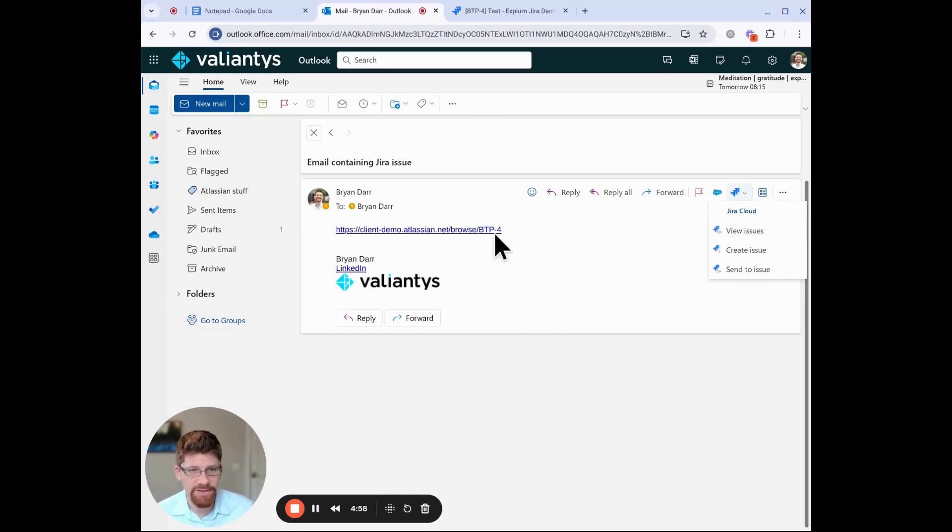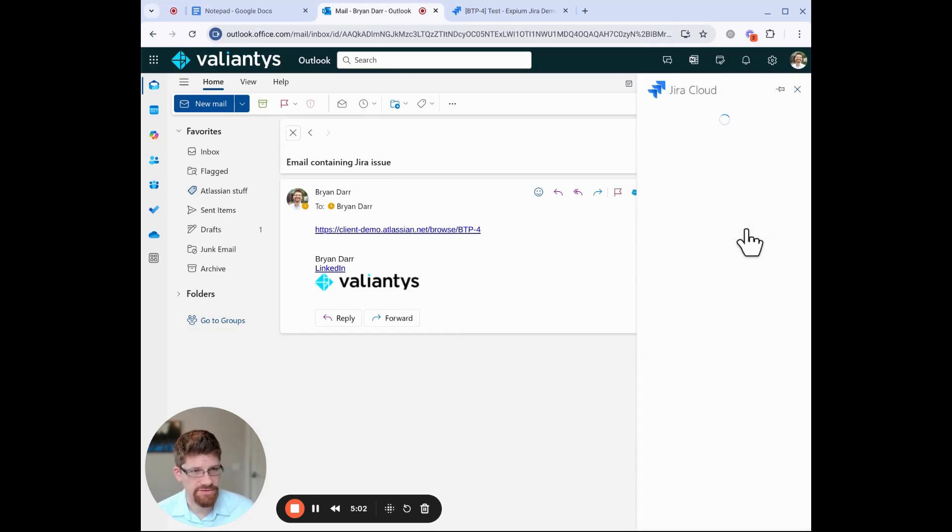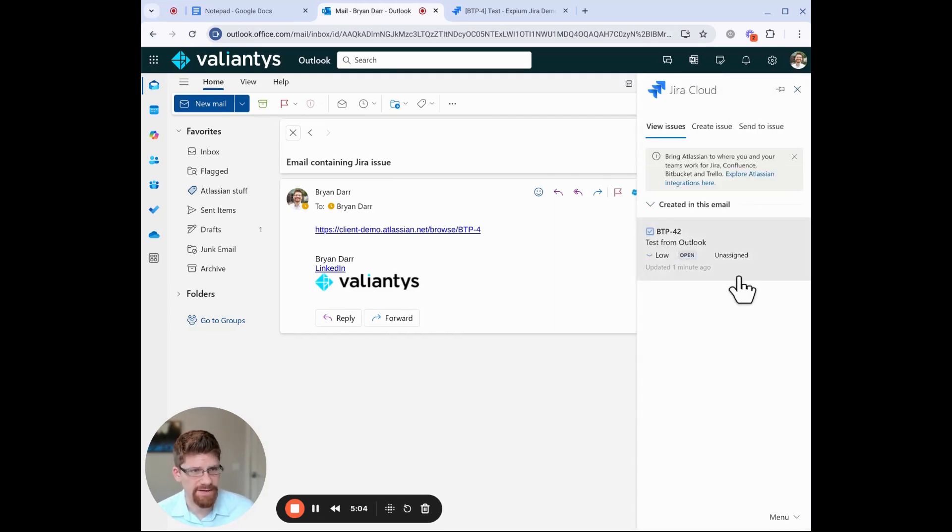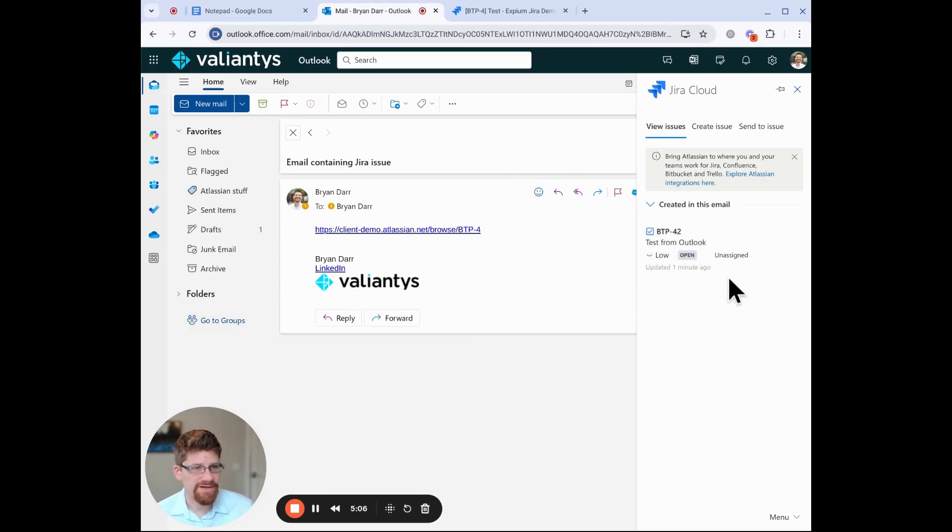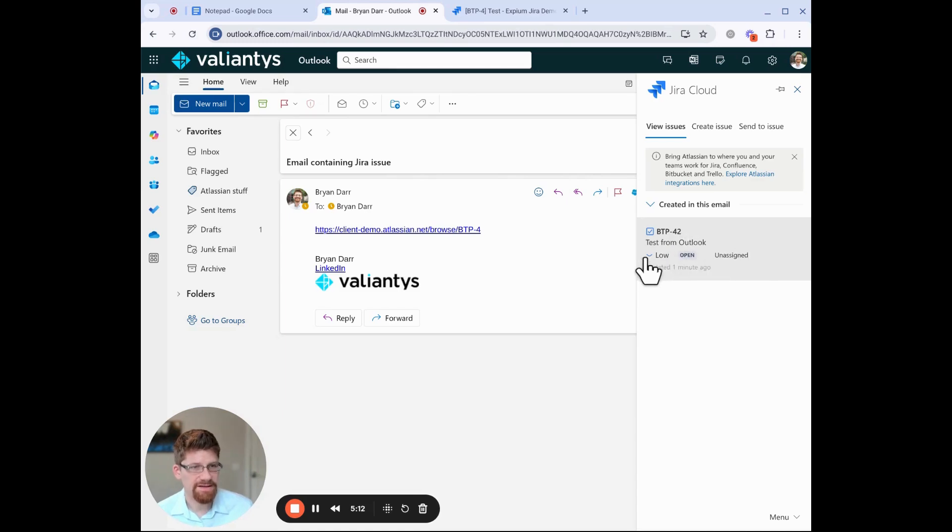So if I have a URL in this email, I can click view issues, and later it'll be work items, and it will show me information about this, and it'll show the status, the assignee, the priority, and the issue key, and the summary.